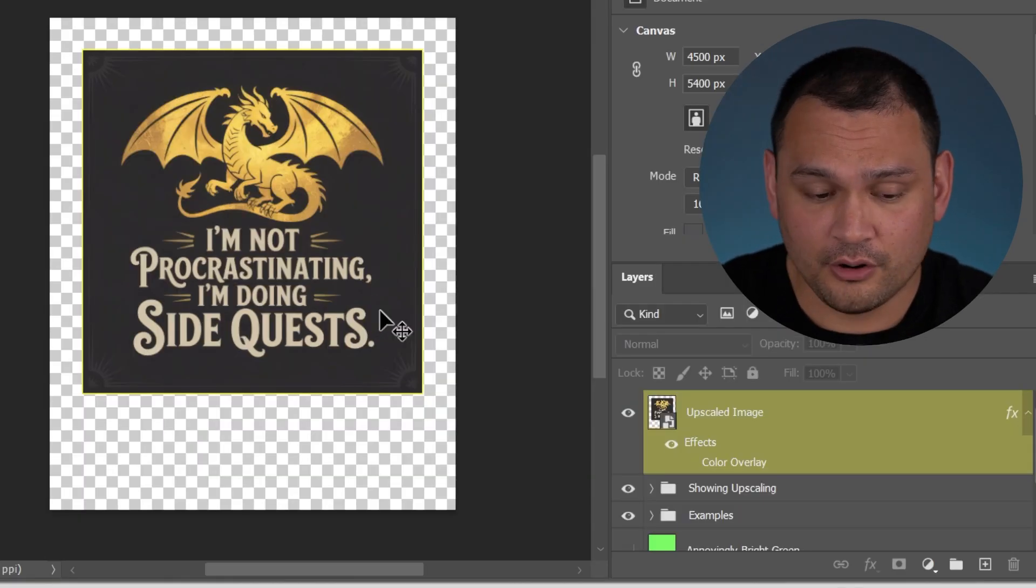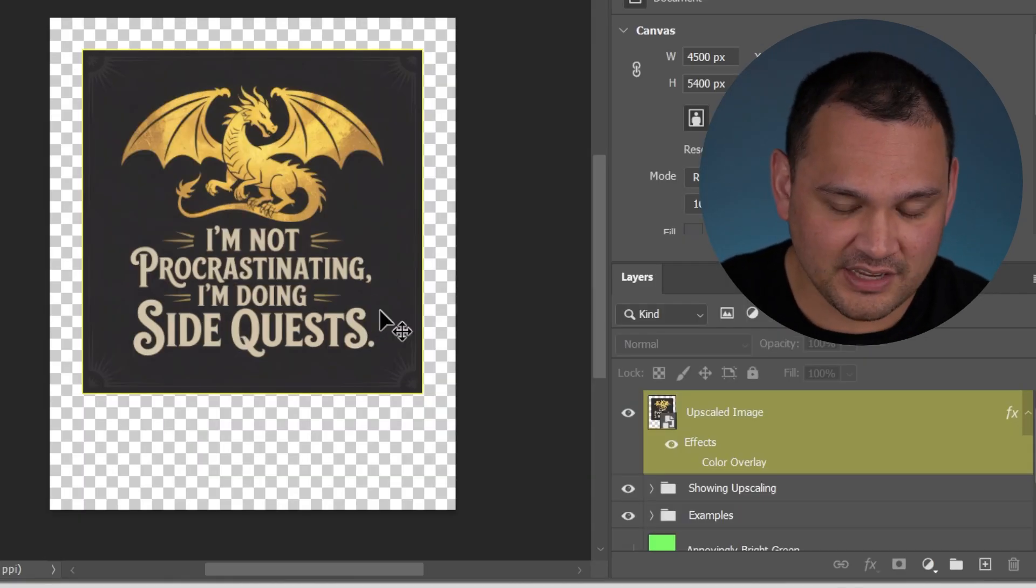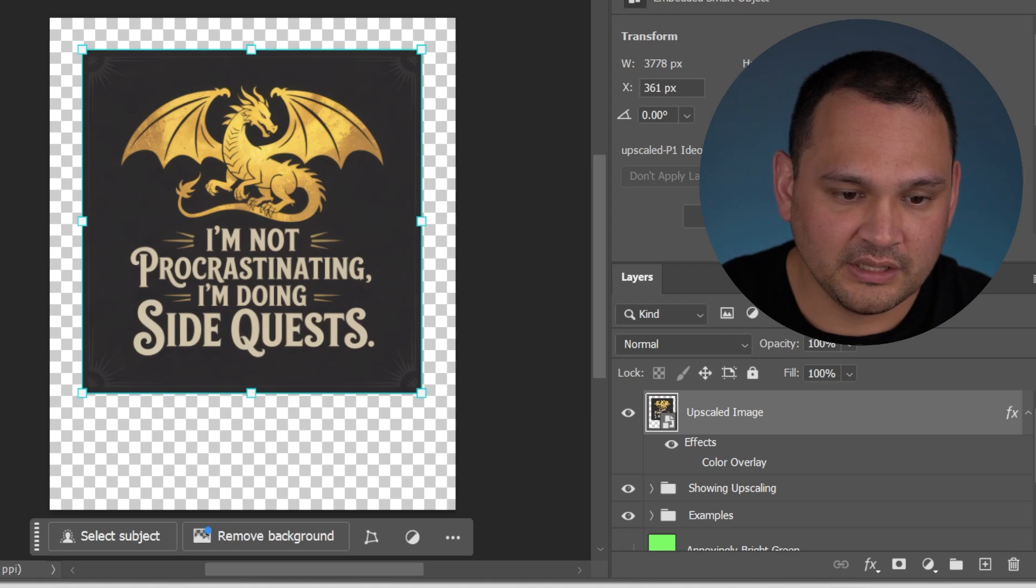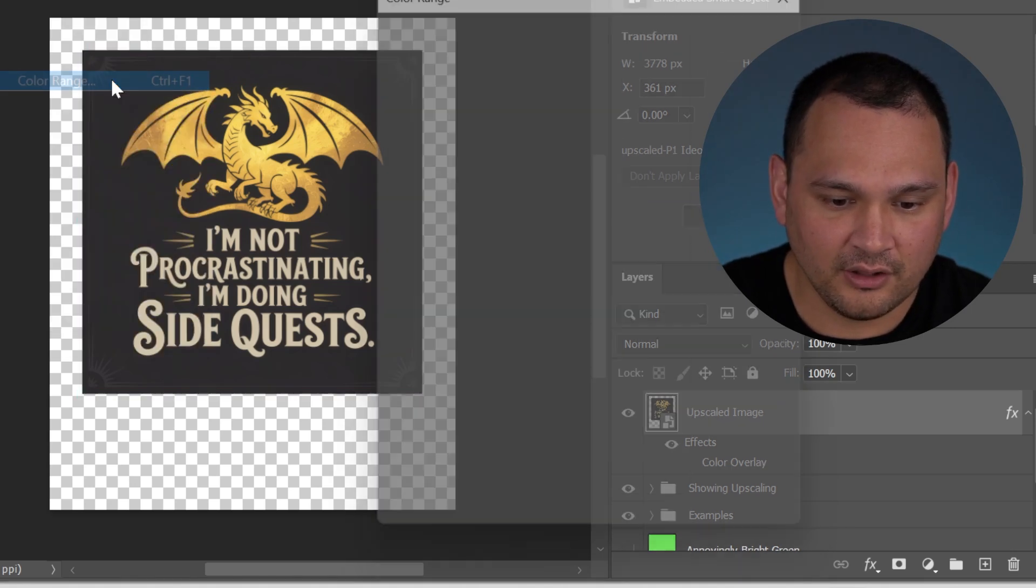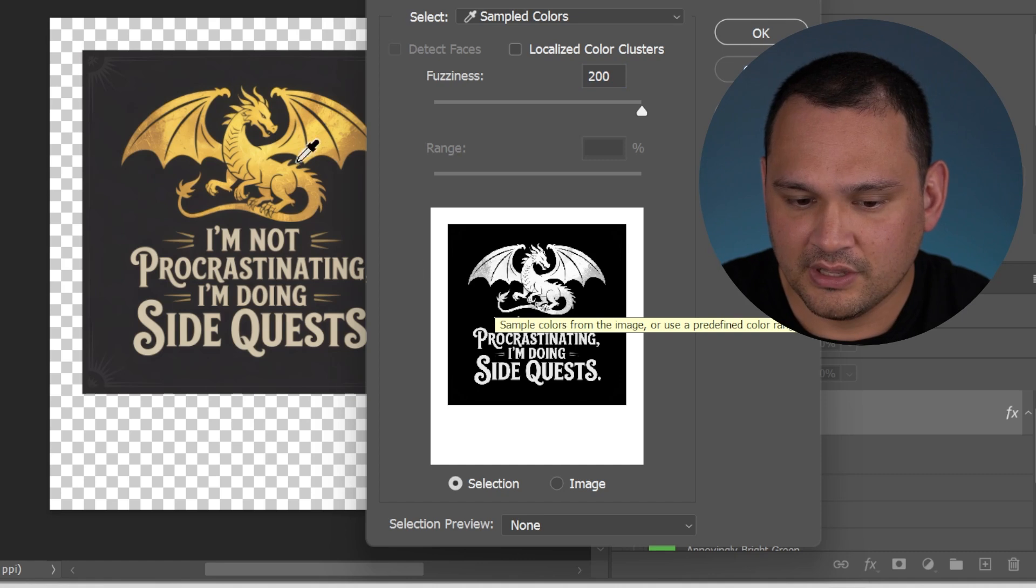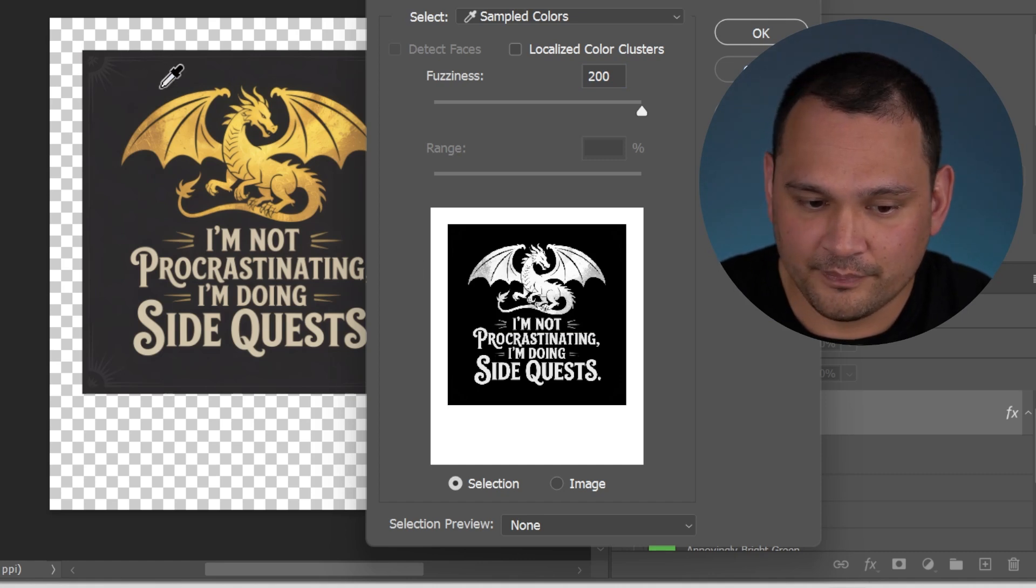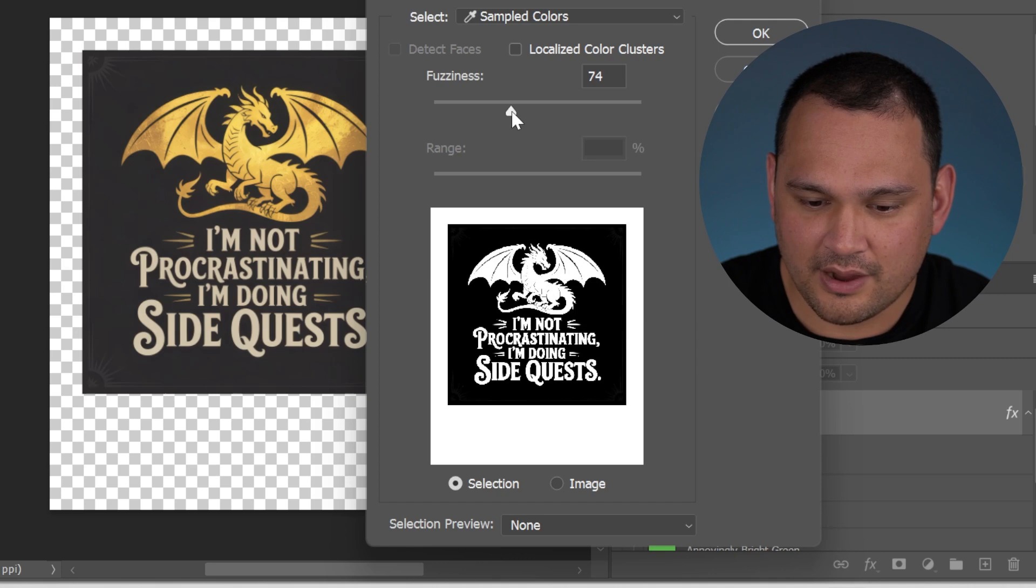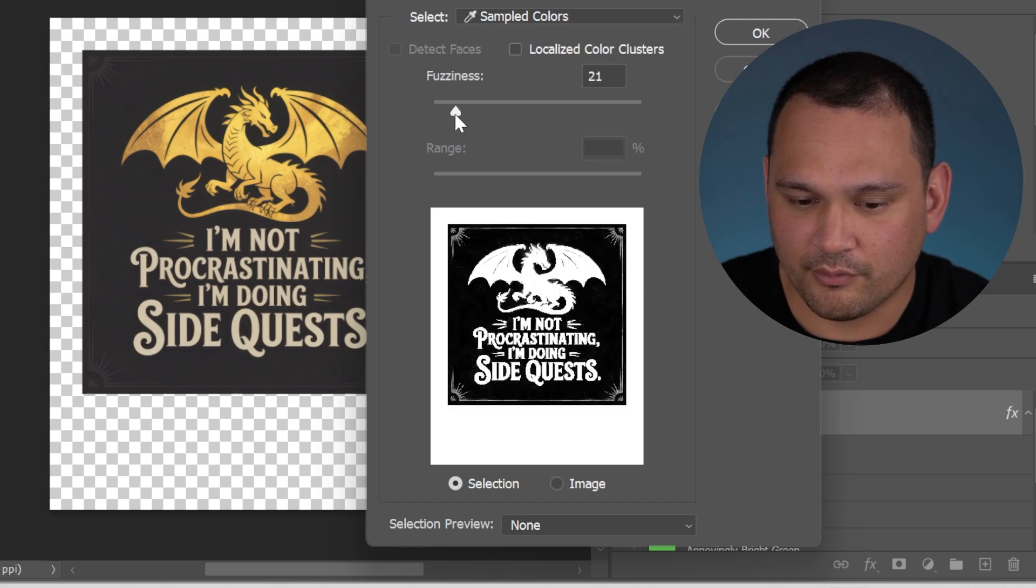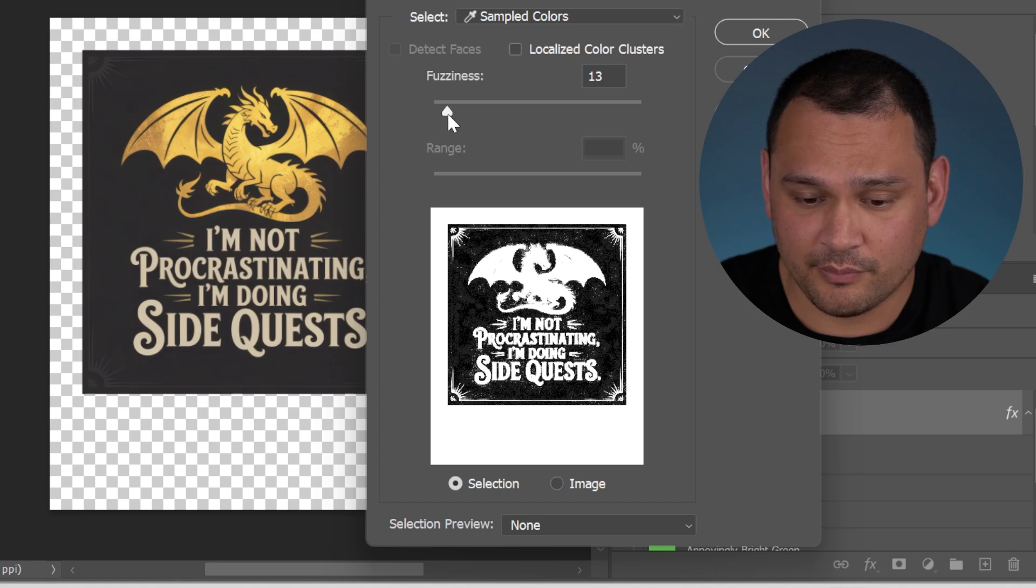The first method we're going to go through is the color masking method. We click the design, we click select, and we click color range. You can click or unclick invert. I would click invert, click the background, and then we slide this around to where we think we'll remove the background without removing the actual image that we're trying to keep.